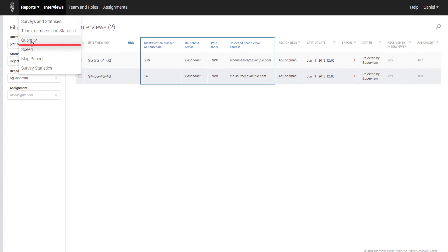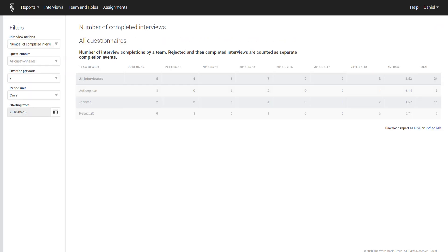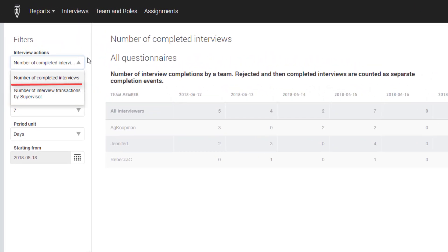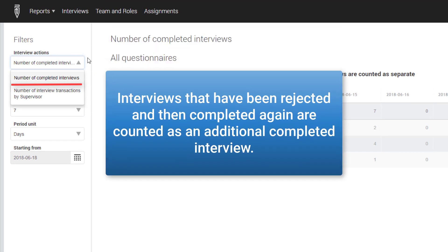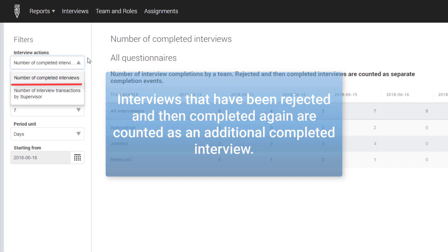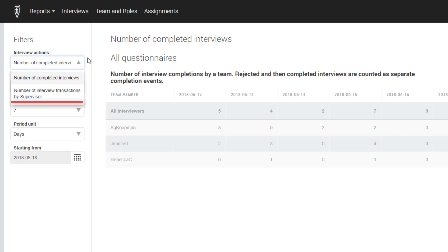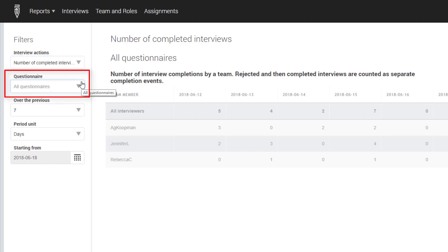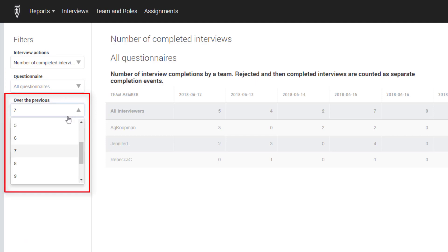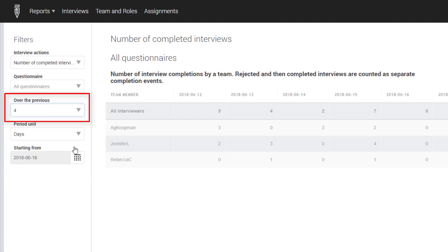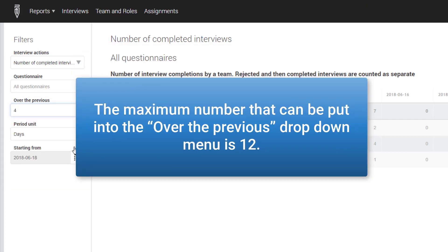The Quantity Report shows the number of interviews that were completed by the interviewers in your team, or were approved or rejected by you over a certain period of time. The Quantity Report provides the following reports for each questionnaire template: Number of Completed Interviews, and Number of Interview Transactions by Supervisor. To use this report, select which of the two types of reports you are interested in and then the questionnaire template. Use the Over the Previous and Period Unit drop-down menus to specify the time period. The maximum number that can be put into the Over the Previous drop-down menu is 12.